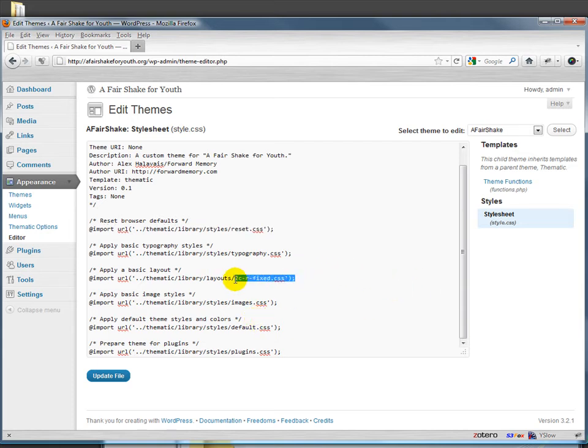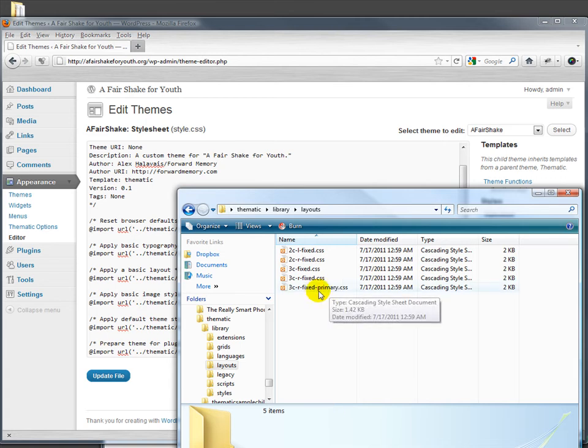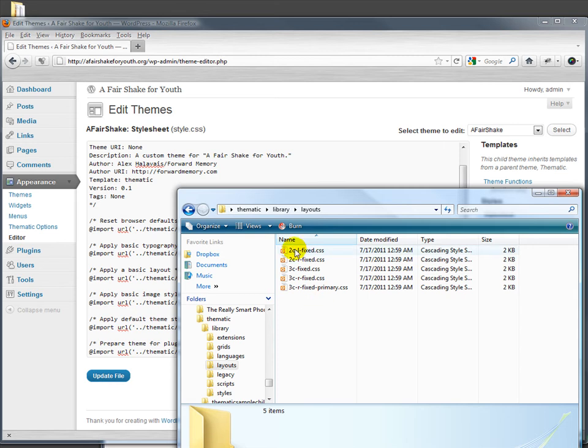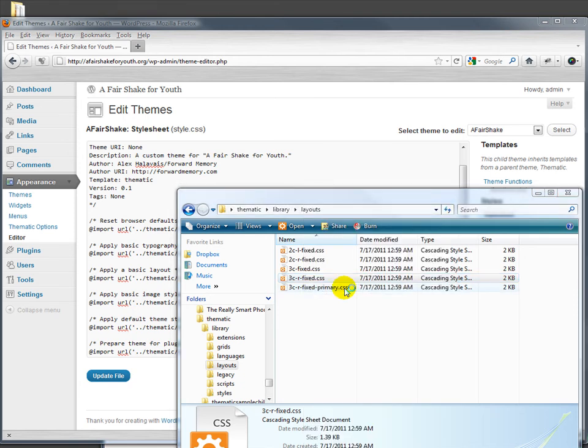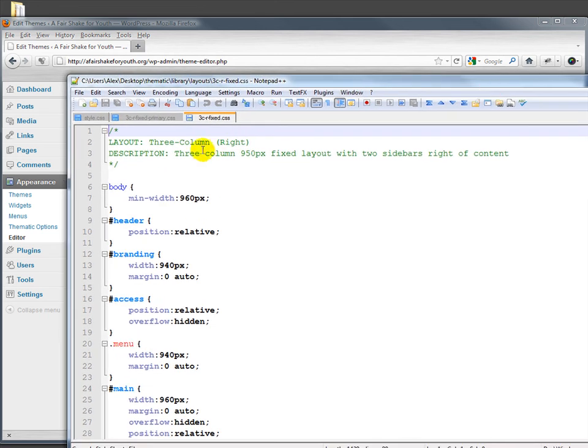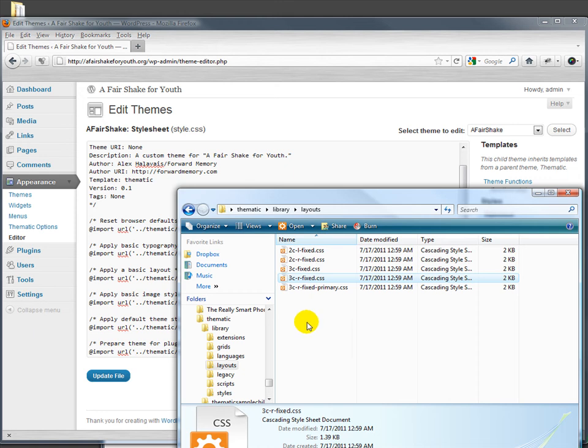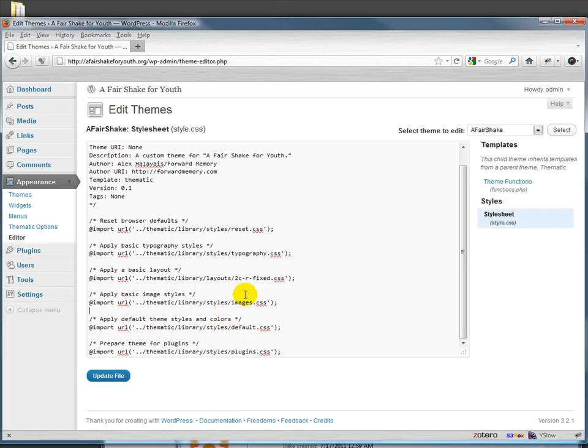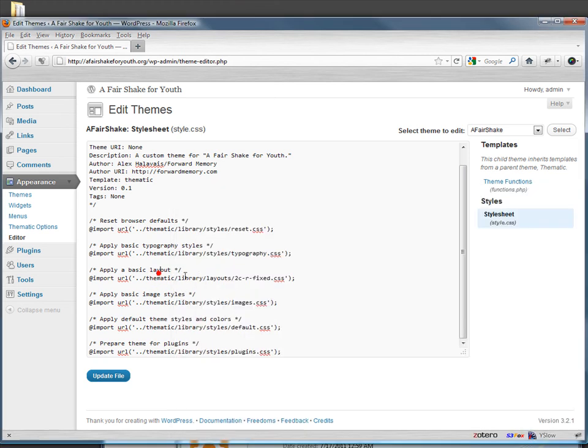For example down here we have layouts and one of the layouts here is two CR fixed CSS. Actually built into Thematic are these five layouts that get kind of put in with it right out of the box. So for example if we open one of these we can take a quick look and we'll see that this is a three column right layout which is a 950 pixel fixed layout with two sidebars right of content. If we wanted our layout to look like that we could just go in here and replace two CR fixed with instead three CR fixed and we'd have a three column layout. It's that easy to kind of create a new layout for it and that can be very powerful.